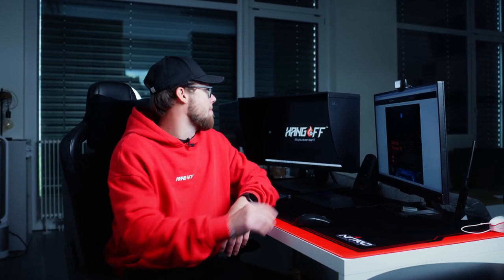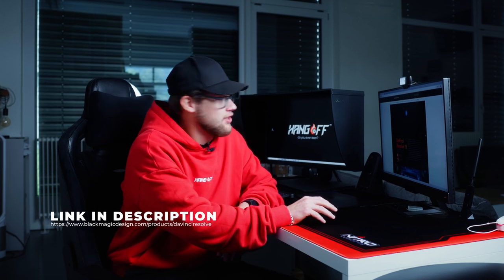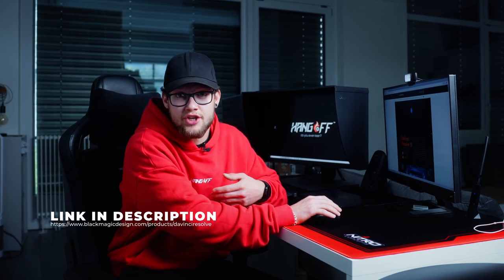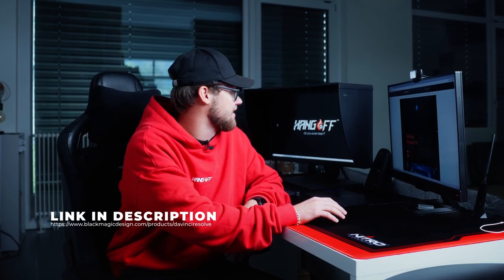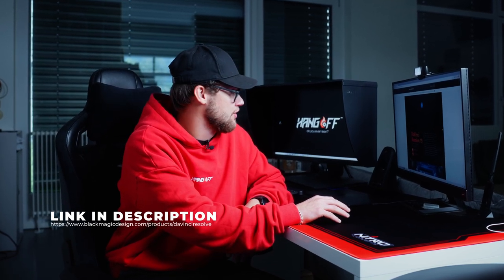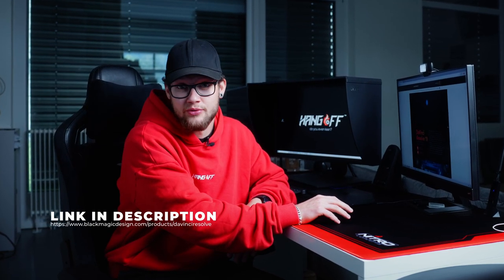For the easiest way to blur motorcycle number plates for free, go to blackmagicdesign.com/products/davinciresolve and download the free version.